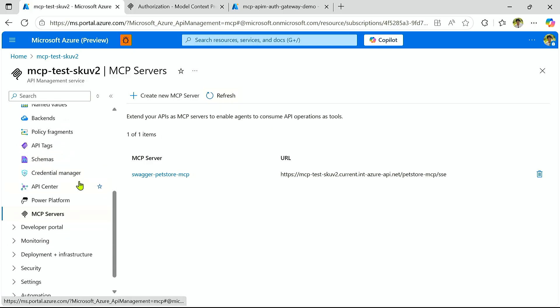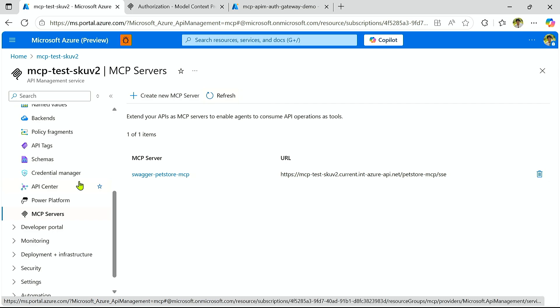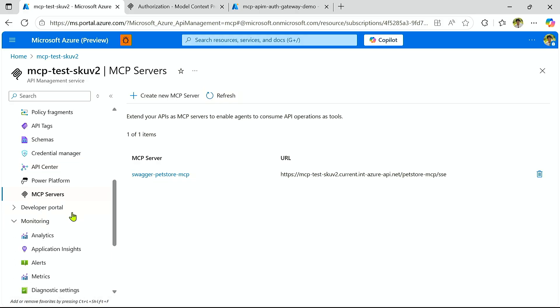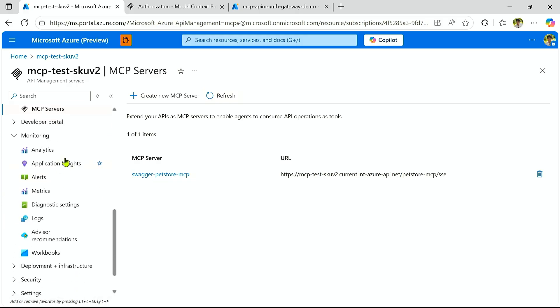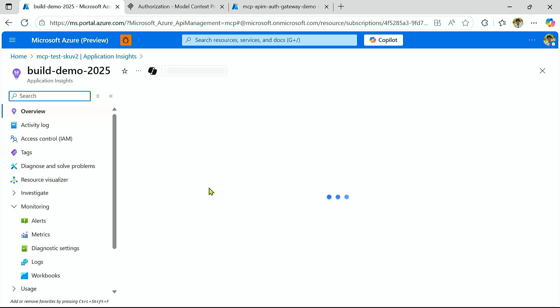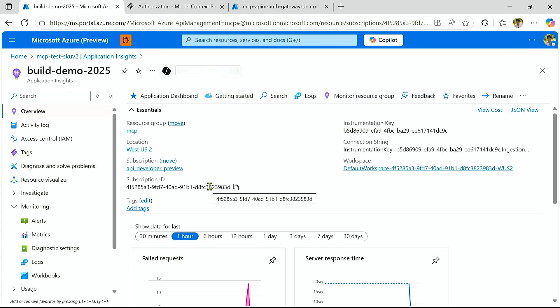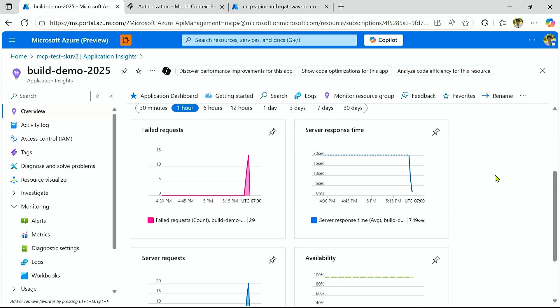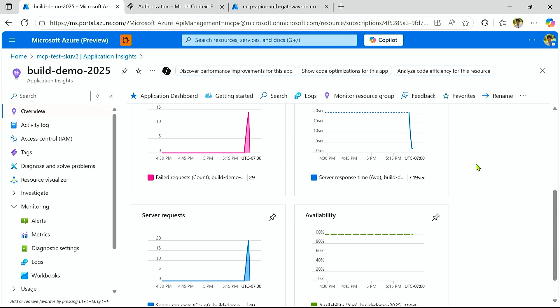And so the last thing I want to showcase now is that the MCP servers that you have built have all the existing capabilities that you've come to know and love in Azure API Management. And included in that is monitoring. So if we go to Application Insights, we can actually directly view all of the incoming requests that we received from your MCP servers, as well as track response time, failure rate, and etc.